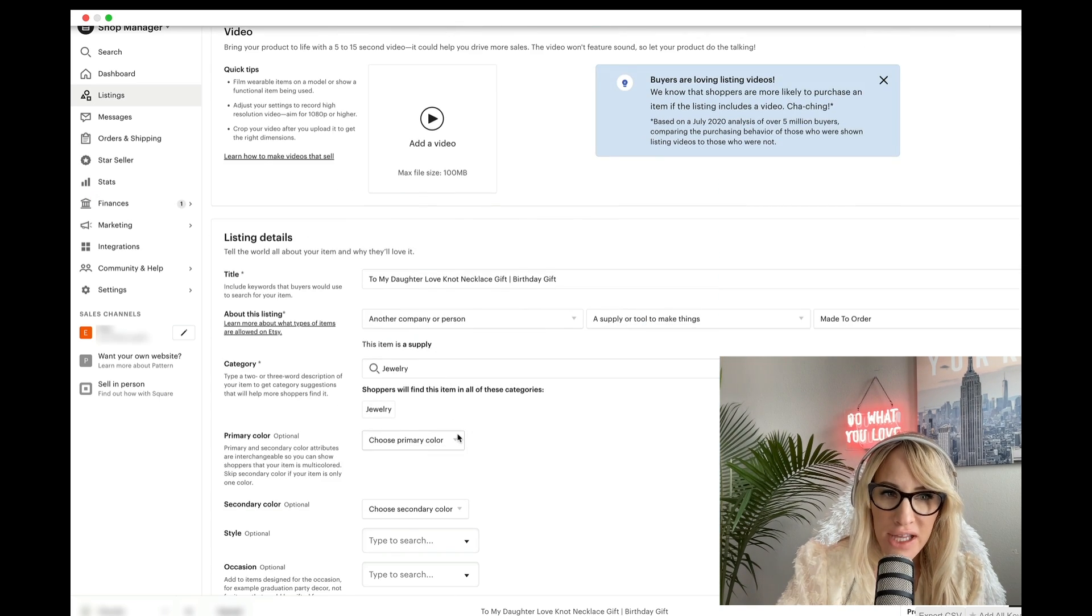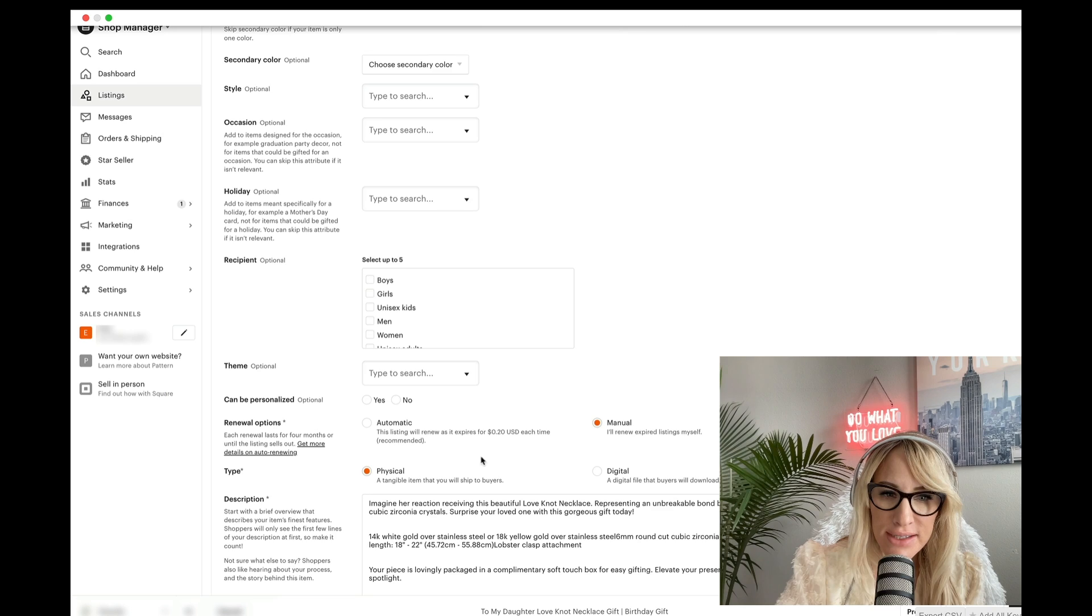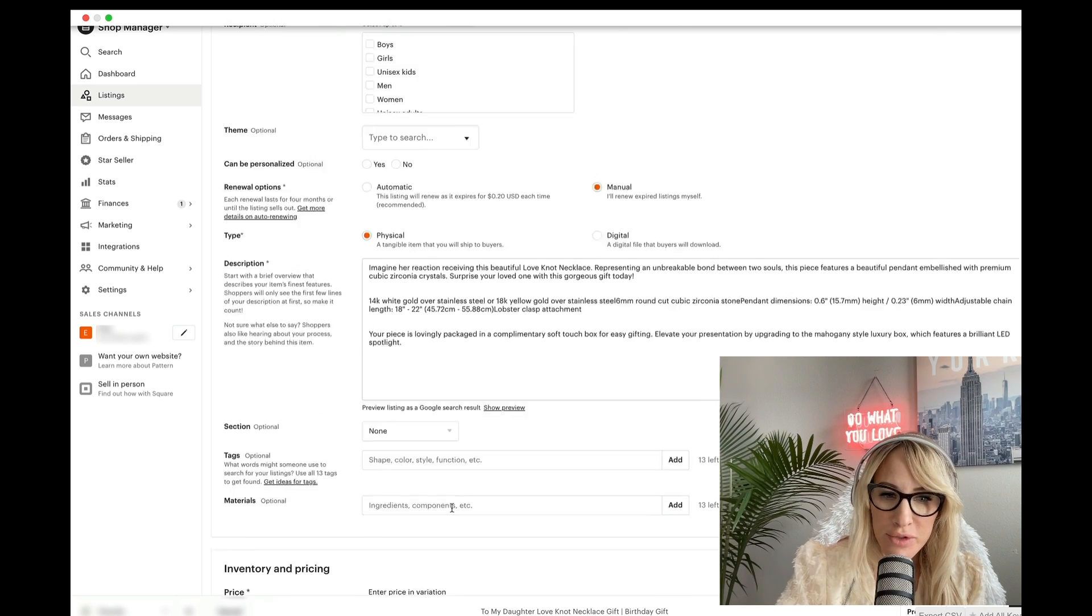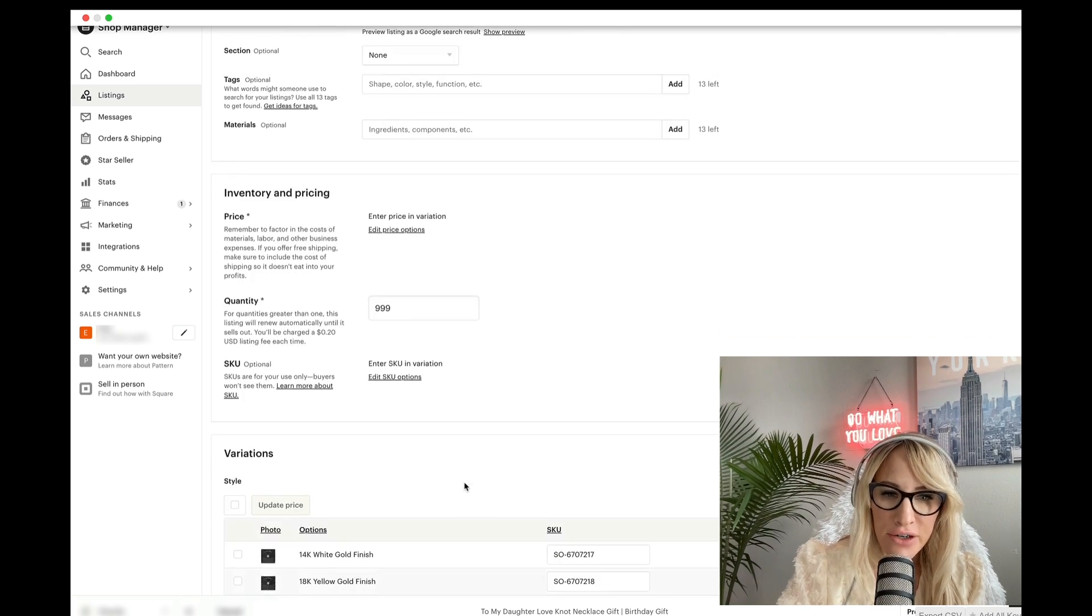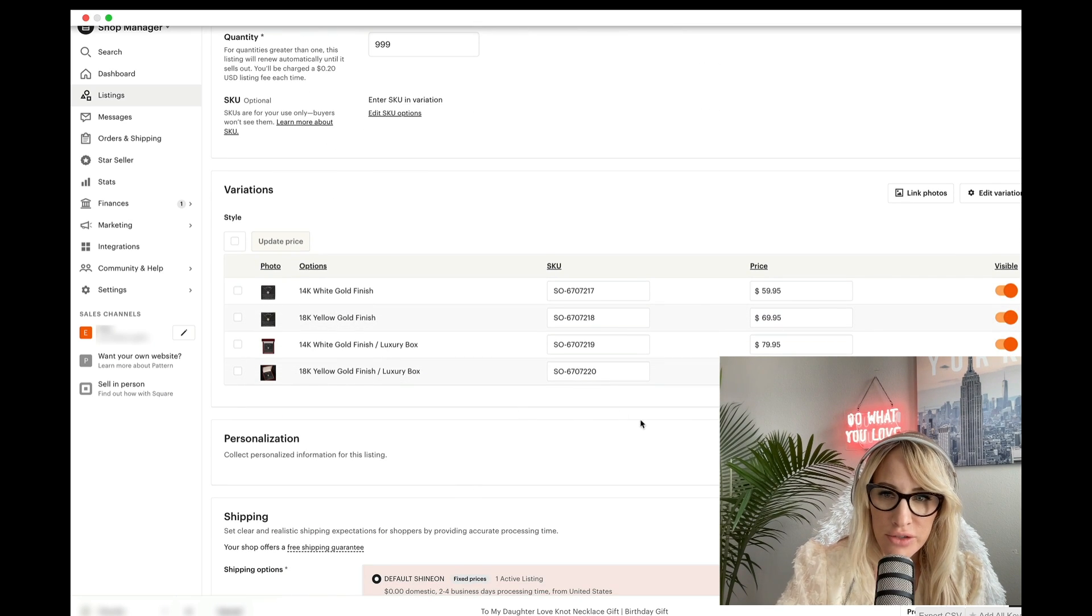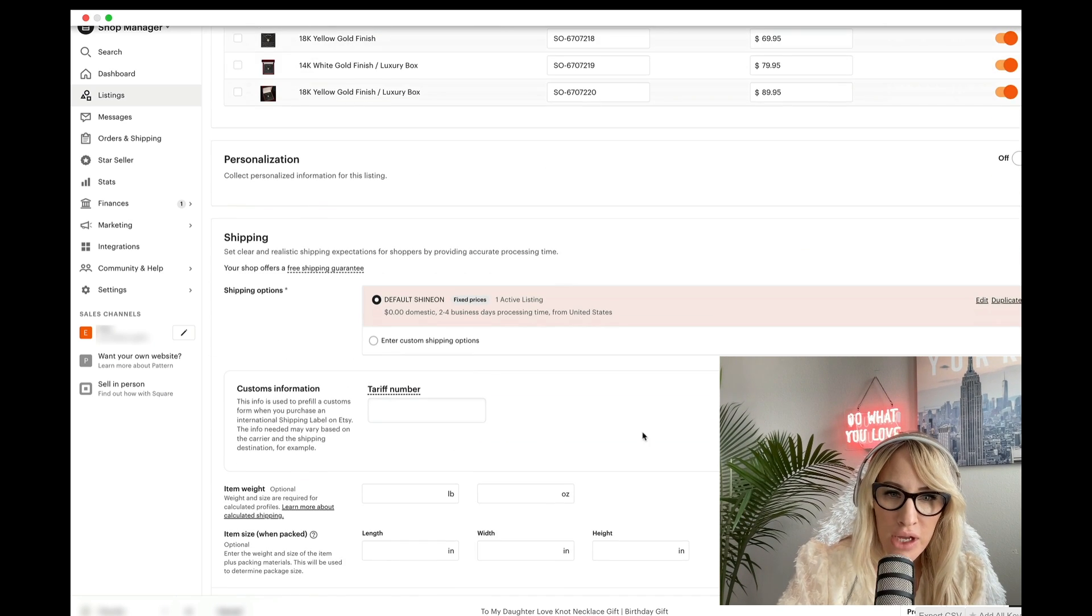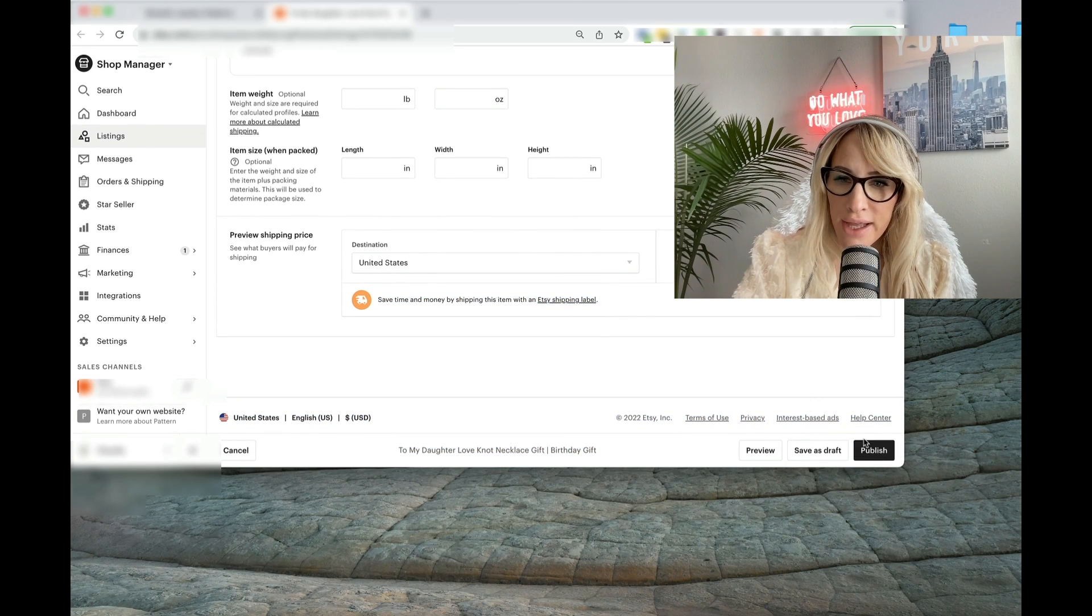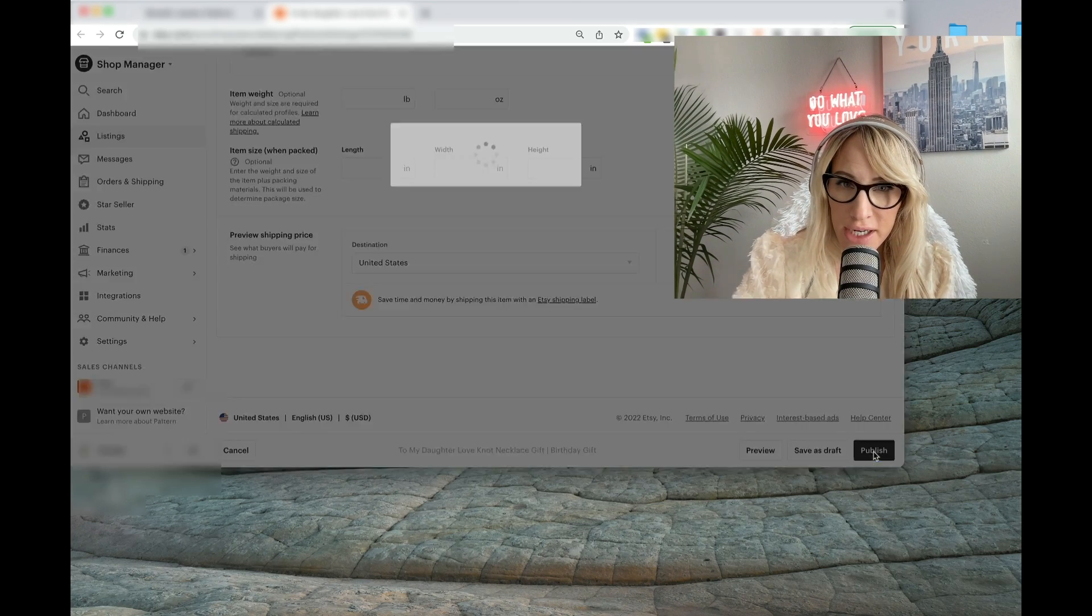Make sure to fill out all the listing details, etc. Change the description accordingly, add tags, etc. Then ensure that the pricing works for you. You're going to go ahead and click publish right here.